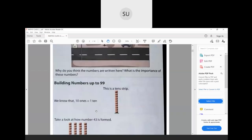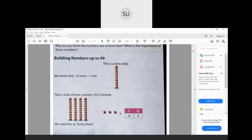Why do you think these numbers are written here? What is the importance of these numbers? Think about the importance of writing and using numbers every day. Now, how do you make numbers up to 99? We know that 10 ones make a ten. If I had 10 individual blocks and bring them together, they become one ten. So this strip is a ten-strip.